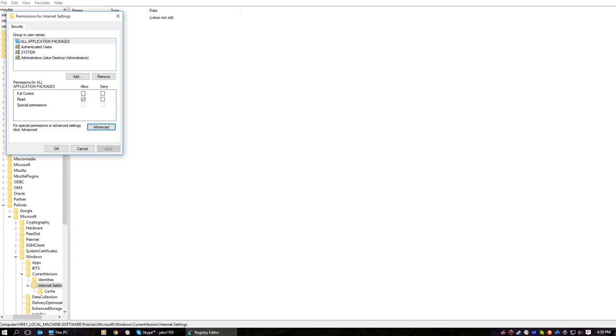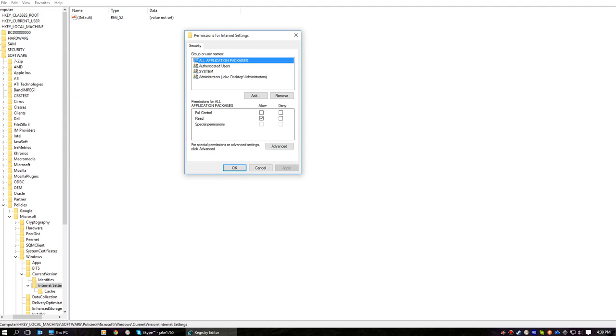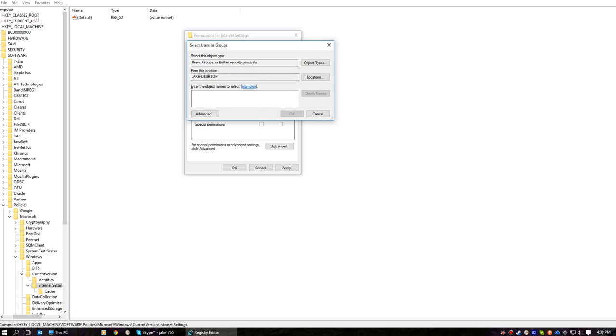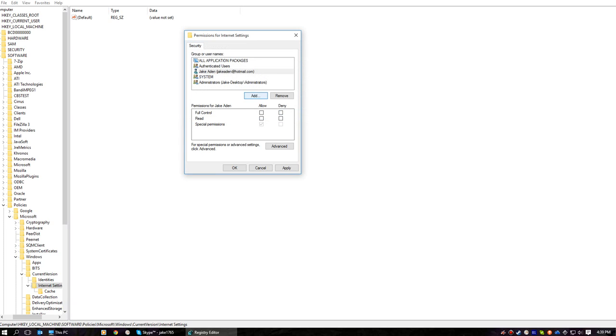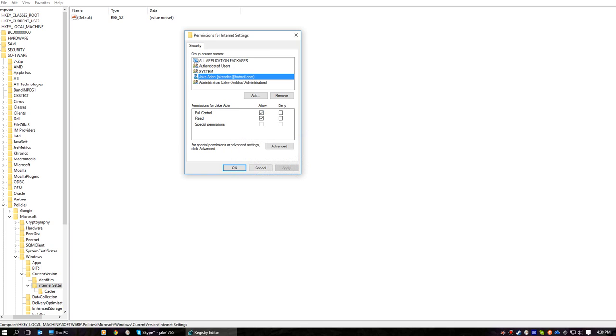And then over here for security settings, we're simply going to deny everyone, including administrators. We're going to go add, we're going to add our username, we're going to go allow, apply, and accept.